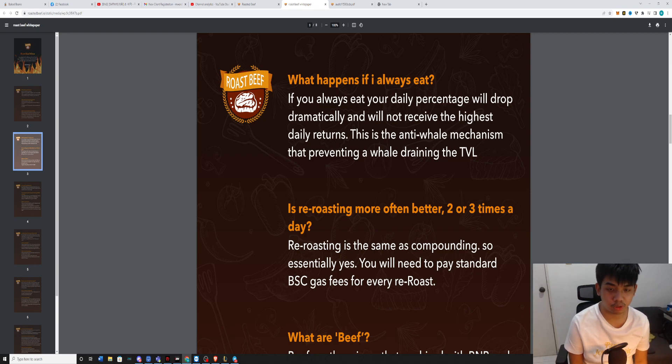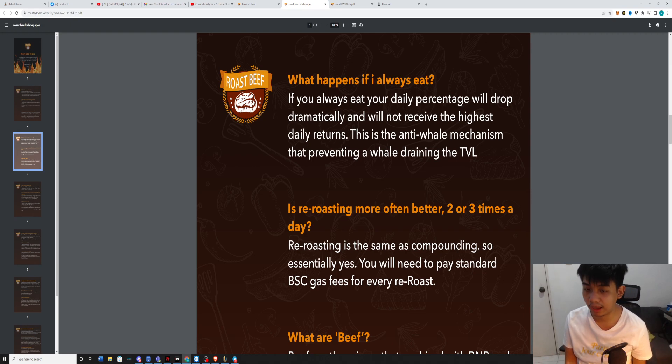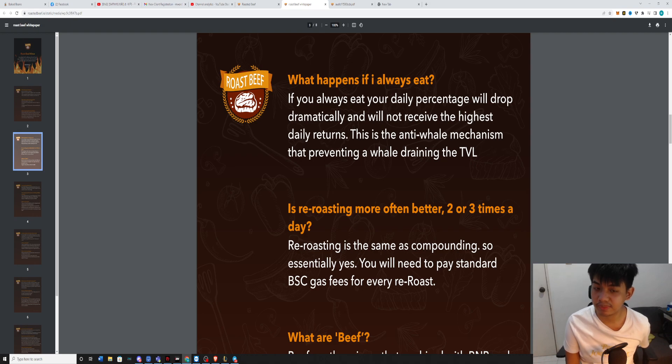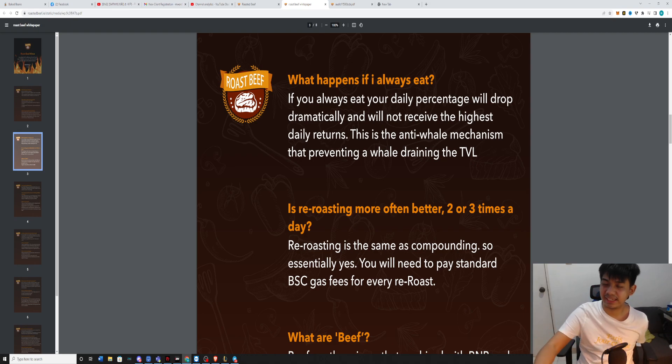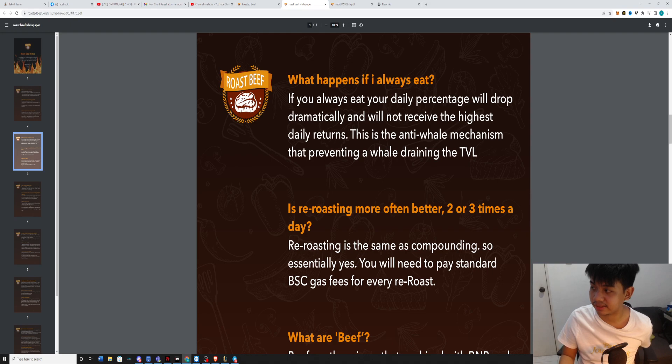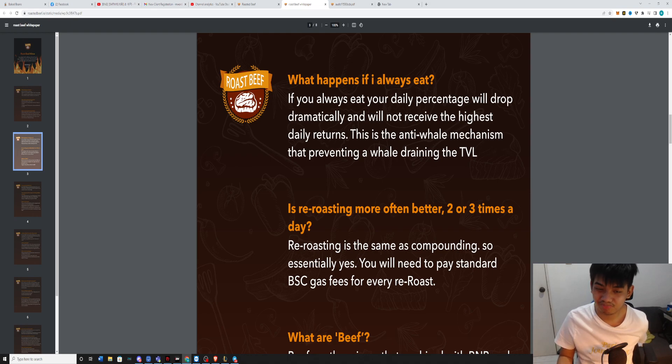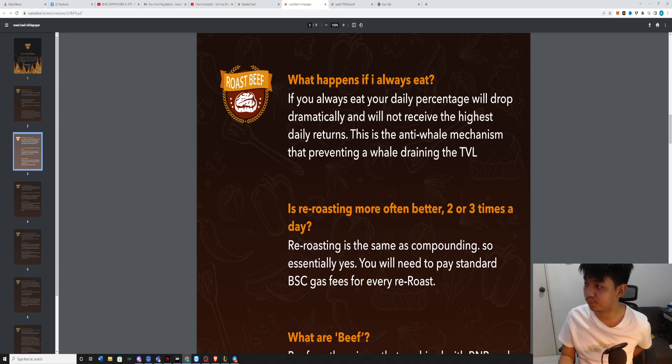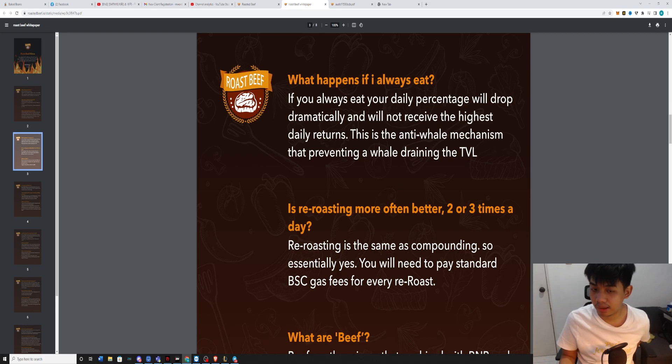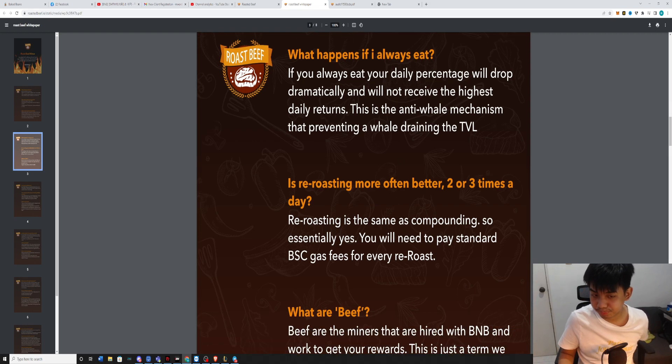So is re-roasting more often better? Two to three times a day? Actually, it's just good if you start doing it just once a day. Just once a day, that's already good.